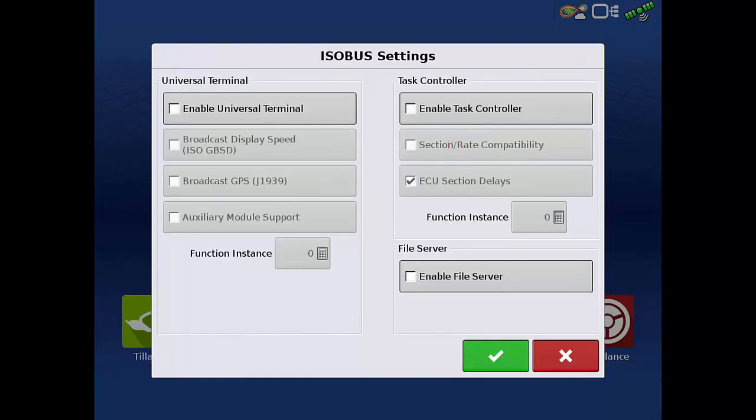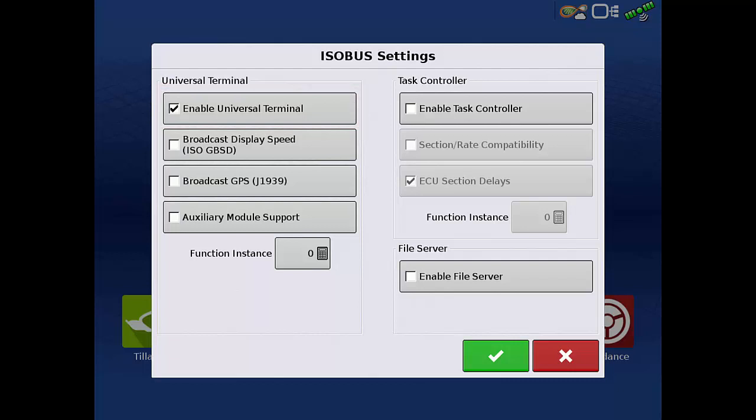Tap the Enable Universal Terminal checkbox. With this box checked, the Universal Terminal app will appear on the home screen, and UT will be a button on the taskbar of the mapping screen.